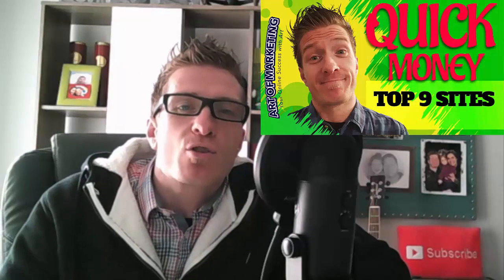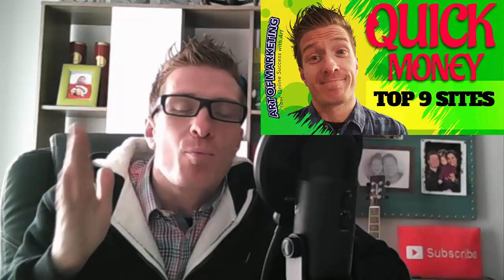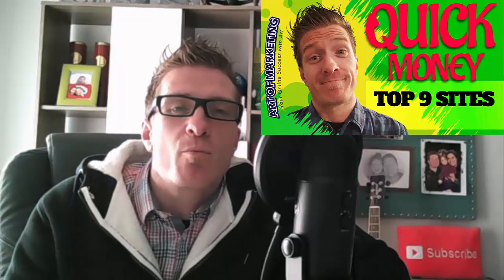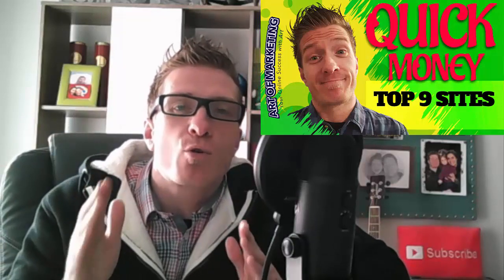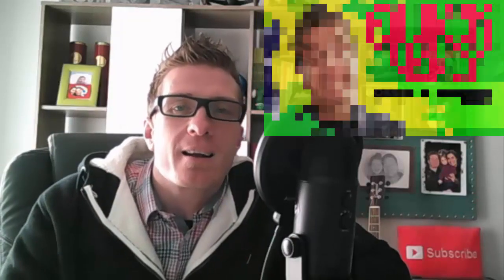Hey, what's up guys? This is Art from ArtofMarketingBlog.com, a place where I help you make money online. And in this video, I'm going to share the top nine sites that will make you super quick money online.